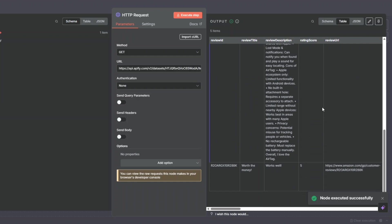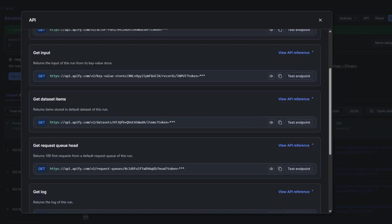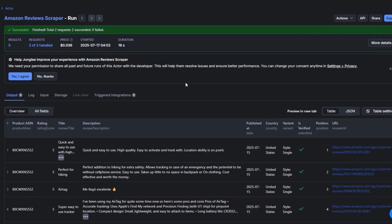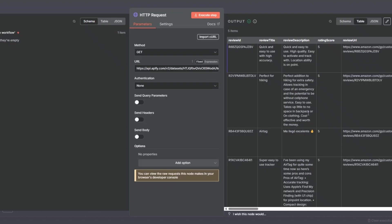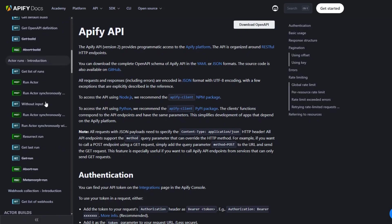Our node was executed successfully. We're getting the review ID, review title, description, rating, and the review URL — which is awesome. Now instead of having to manually scrape the reviews using this tool, copying the dataset ID, pasting it, and executing the node, we can automatically scrape the reviews using our HTTP request.